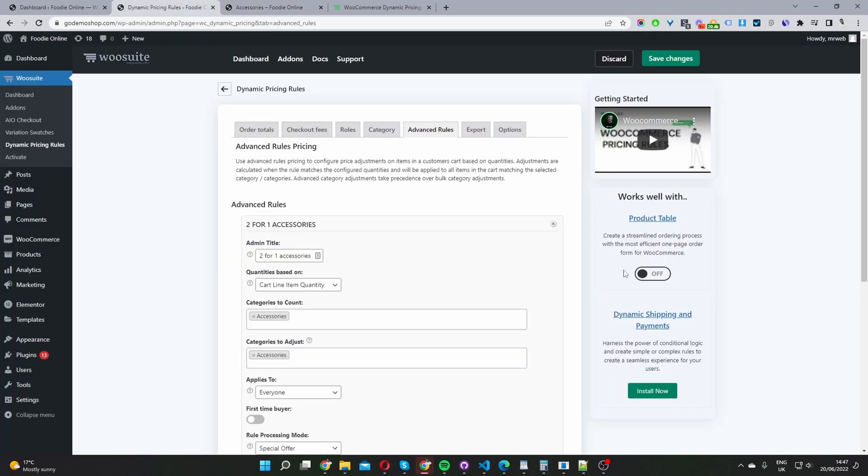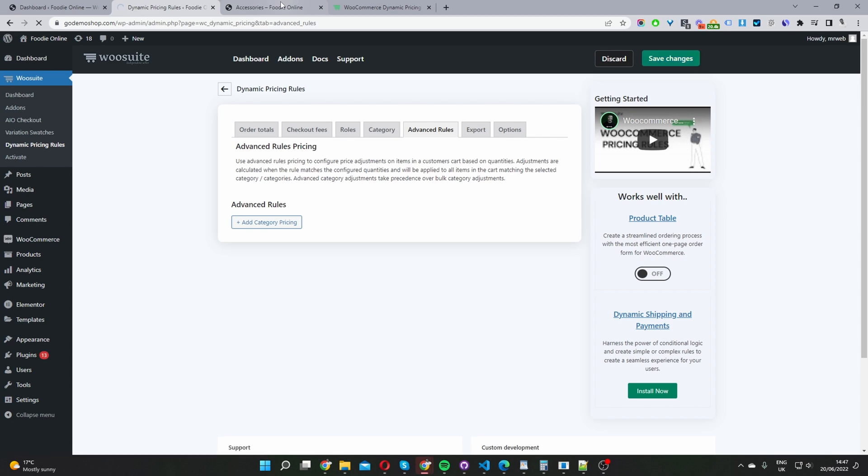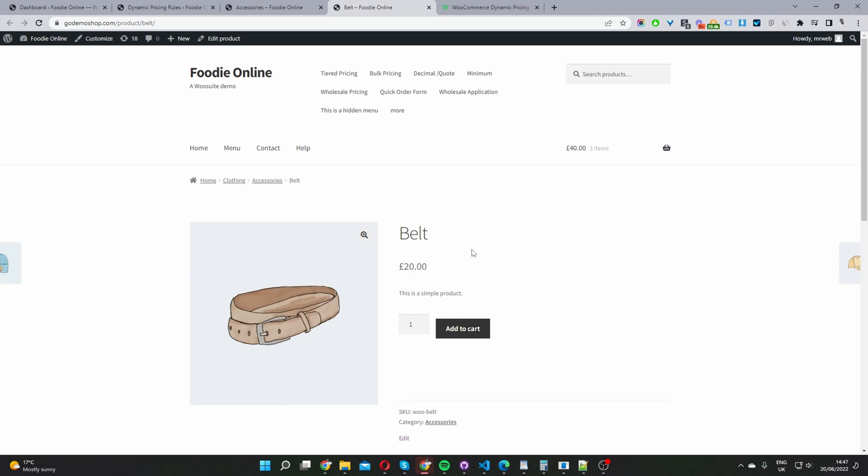So first, I'm going to go ahead and remove this offer. And then now I'm going to create a new promotional offer on this belt product here. So let's go ahead and click edit product.